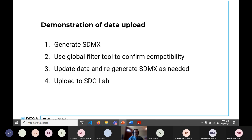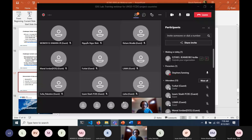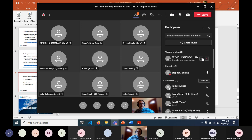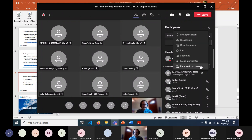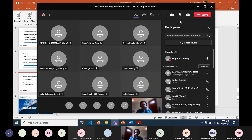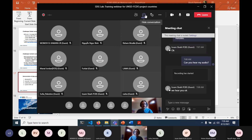Let me pause there again and see if there are any questions. We're sort of at the end of the webinar. I do want to talk a bit about the login system for SDG Lab. Any questions about anything so far? Feel free to unmute and ask questions or put anything in the chat — about SDG Lab in general, metadata, data, or the analysis part.